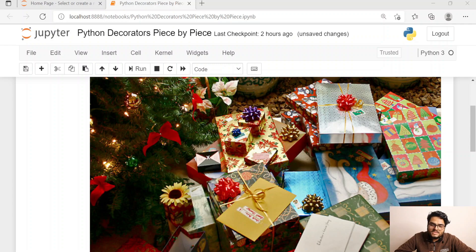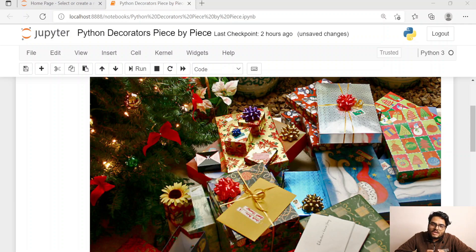All of you have received gifts on your birthdays when you were kids, right? The purpose is very simple — we want to make it more beautiful and we want to maintain some level of secrecy about what is inside those packets. Based on these two fundamental concepts, I am going to explain what a decorator is in Python and how it works. Just like gifts are decorated, the job of the decorator is to decorate a function in Python.